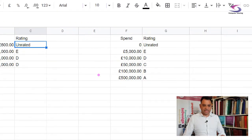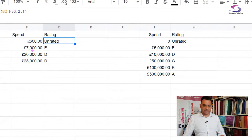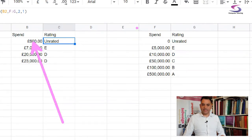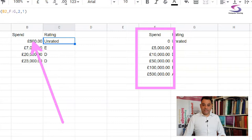The problem with VLOOKUP is that the column you're cross-referencing — so let's say this column here, column F — the key column or the search column has to be in a specific order.